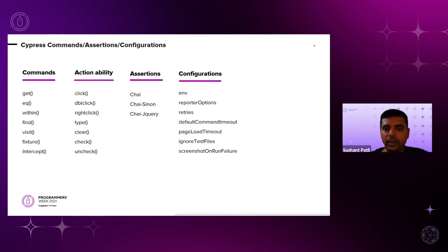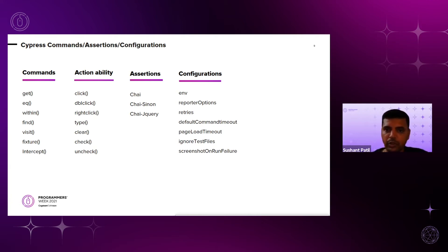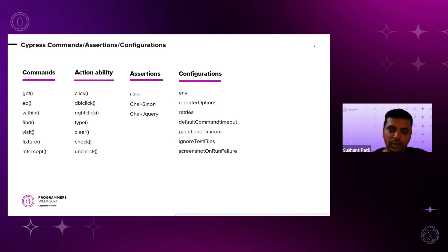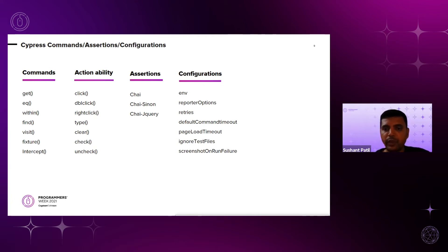These configurations can be overridden at the time of running the test cases. Page load timeout is an important configuration that every test framework supports. Ignore test files — for cucumber or non-BDD test cases that we want to exclude, we can specify those files here. Screenshot on run failure — this is a yes/no flag that can be set as a key in the configuration.